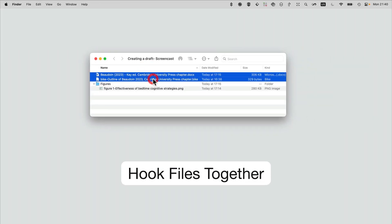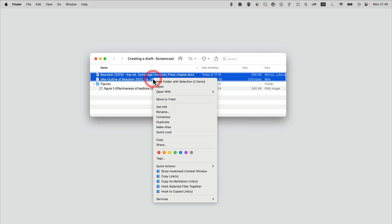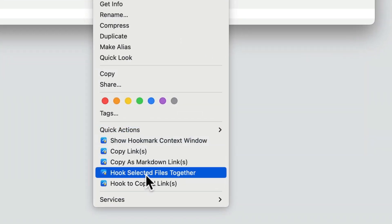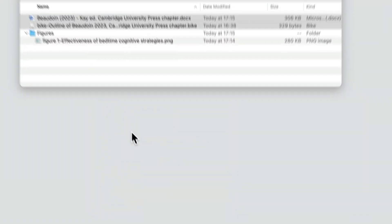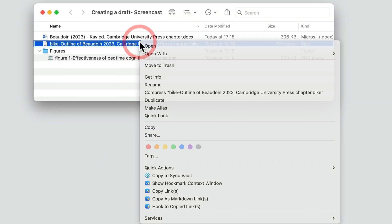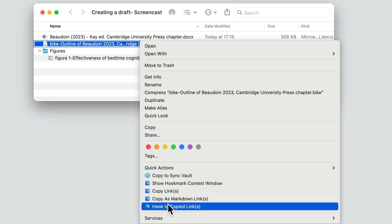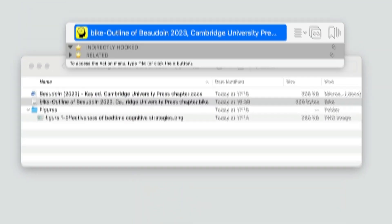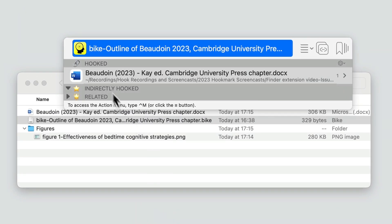Hook Mark's handy Finder extension also allows you to hook files together. So I've selected two files here and I'm going to hook them—hook the selected files together. What does that mean? That means when you invoke Hook Mark on either file, whether it's open or from the Finder, you see a link back to the other file.